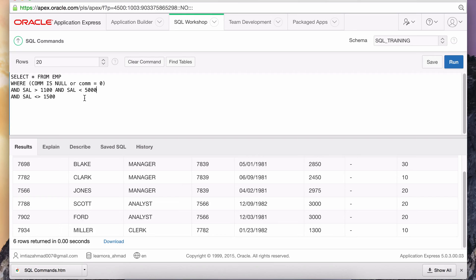Study this query and understand what's going on. The parenthesized conditions are evaluated together, and all of these ANDs are applied at every single record. To read it like English: SELECT * FROM emp WHERE commission is null or commission is zero AND these salary conditions — further reducing the result set. This is a tricky concept for people first learning about ANDs and ORs. Take your time and understand it; being able to apply parentheses with filter conditions is very important.